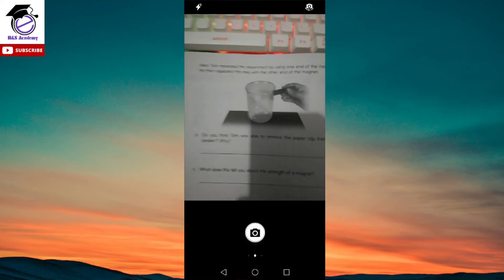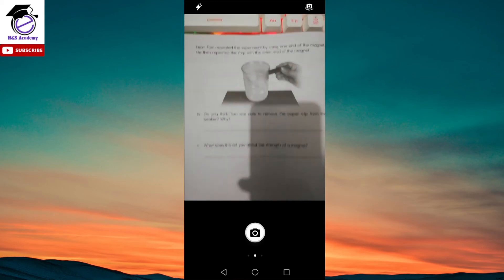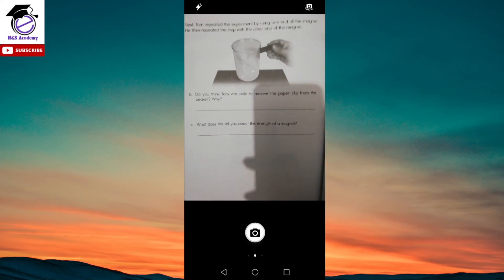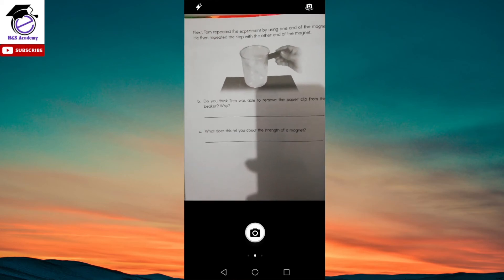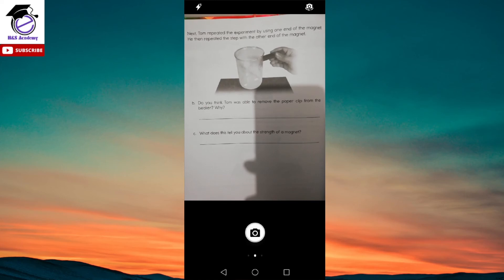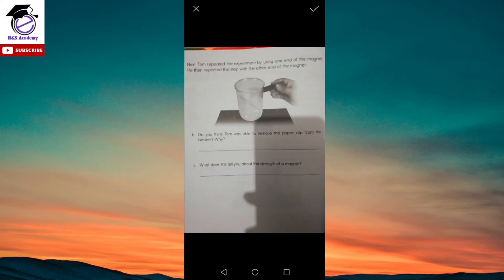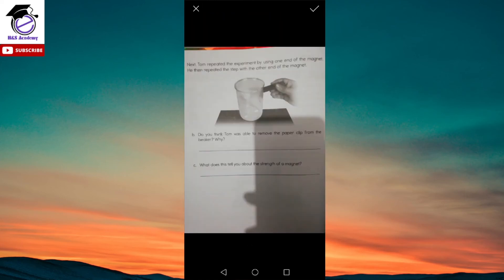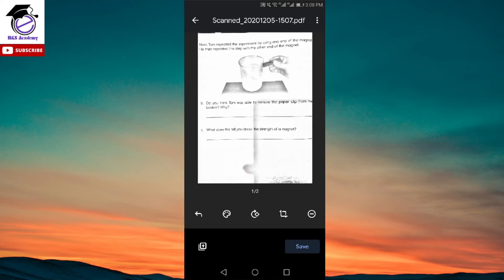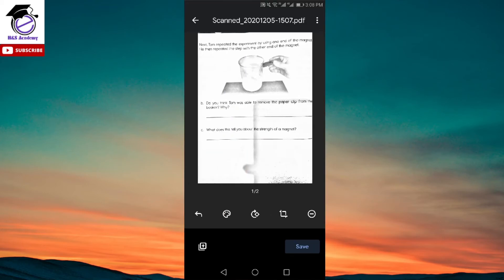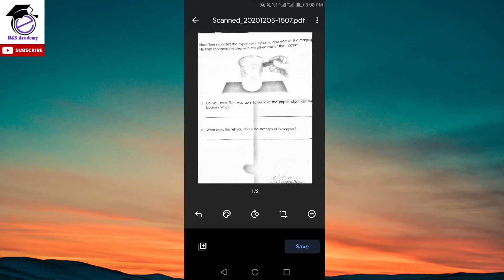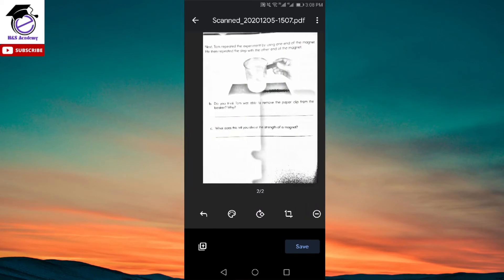When you click on that, it opens up the camera again and you can take a picture of the next page. I'll take a picture here and click on the tick again. Now you'll see we have two images here - the first one and the second one.